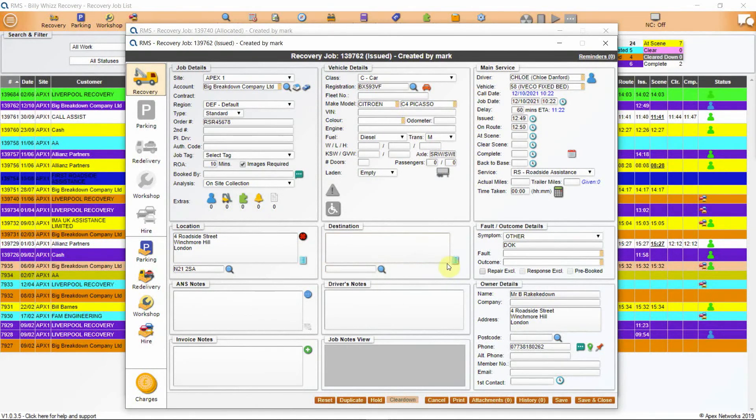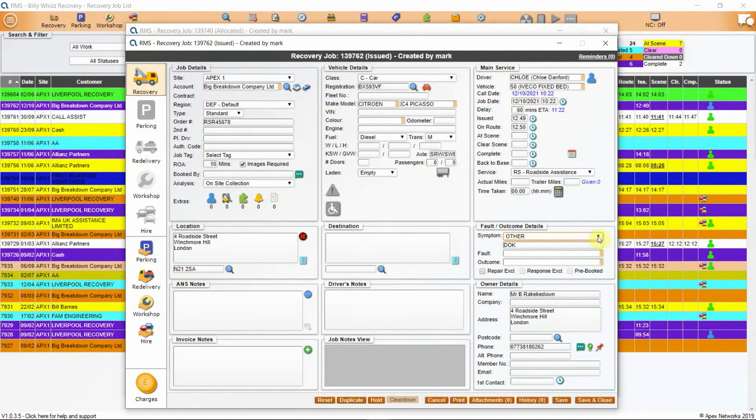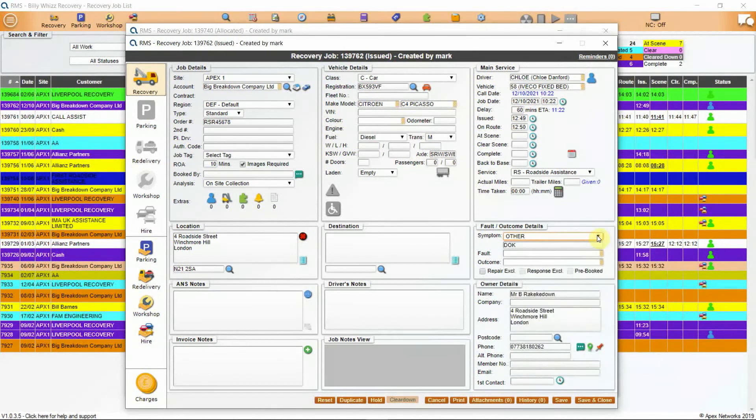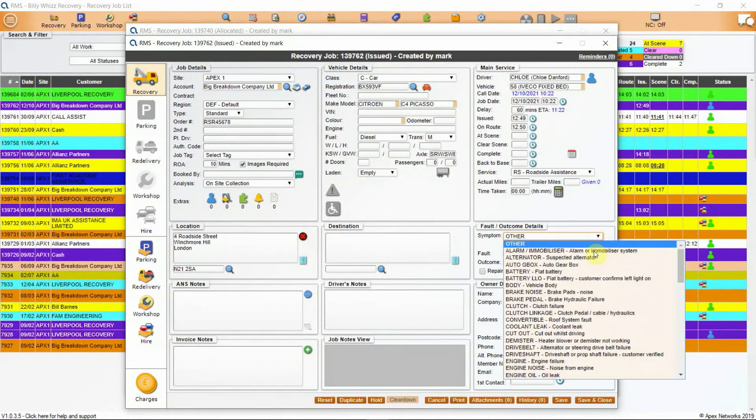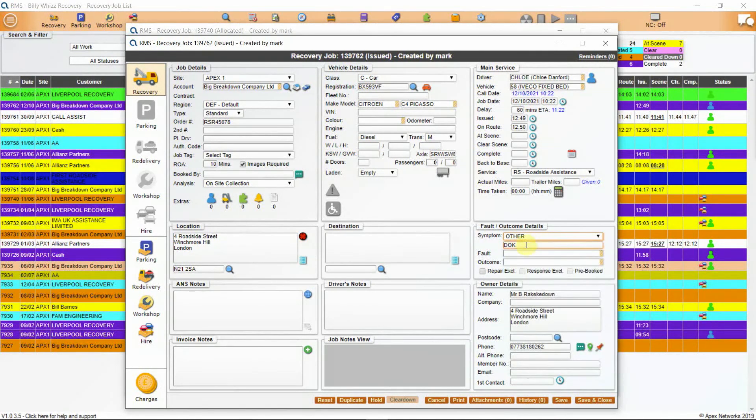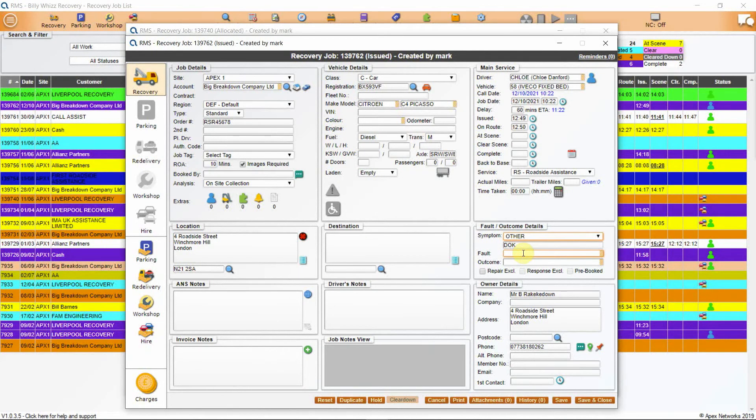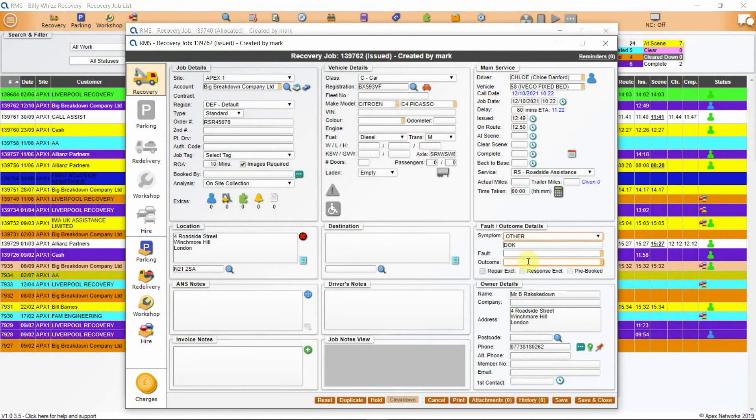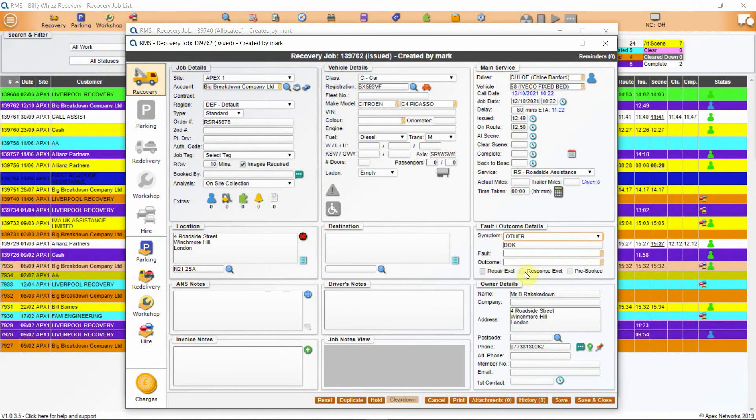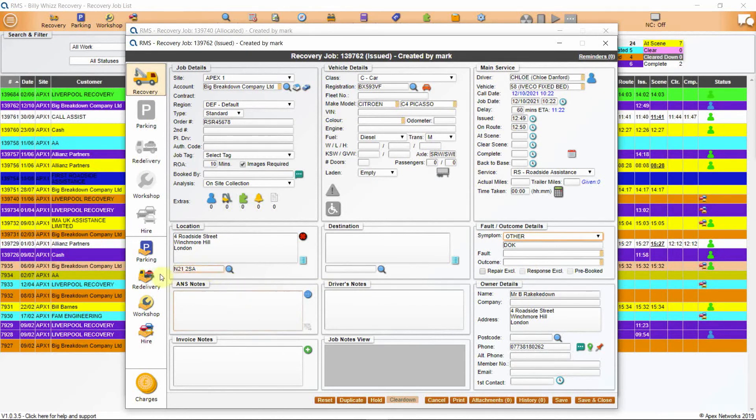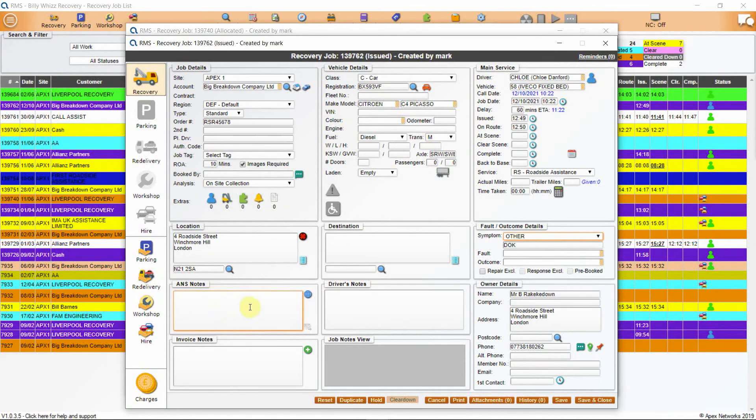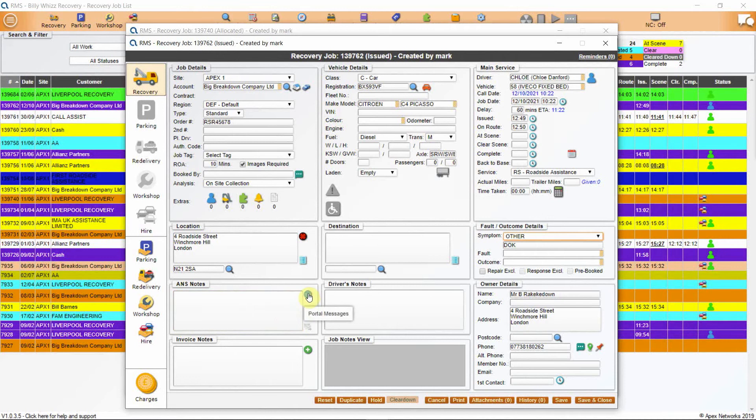Next is fault and outcome details. There are two fields for symptom. The first one's default is other. This symptom will only change if one has been added from the ANS standard codes. The field below allows one to be added manually with the symptom being what the customer has reported is wrong or they think is wrong with the vehicle. The next field is fault and this is what your driver has diagnosed as the actual fault. The outcome is what you actually did to resolve the issue. Below this field are three tick box options for repair exclusion, response exclusion and pre-booked jobs. ANS notes is next and any notes that have come down with the job from the work provider will be here. There is also a button to the right of the text field which will allow you to send an ANS message back to the work provider.